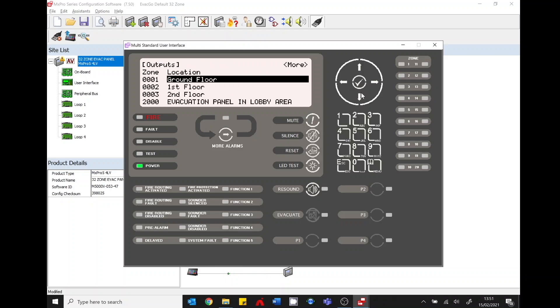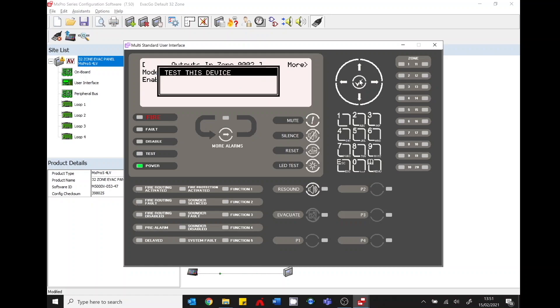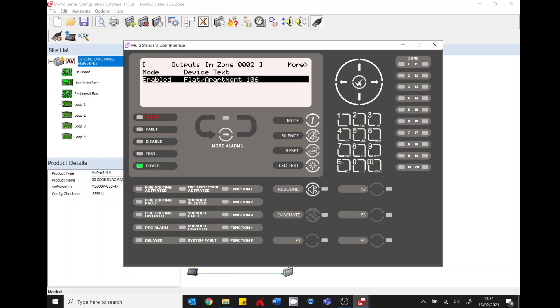So scroll down onto your next zone or your next floor, first floor. Scroll to the right hand side and you can see I've got flat apartment 106. Press the tick button. Test the device. You can hear the sounder.